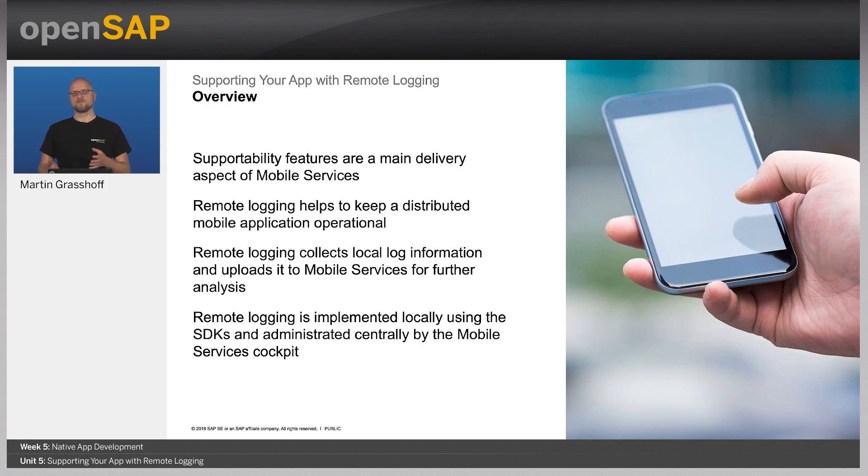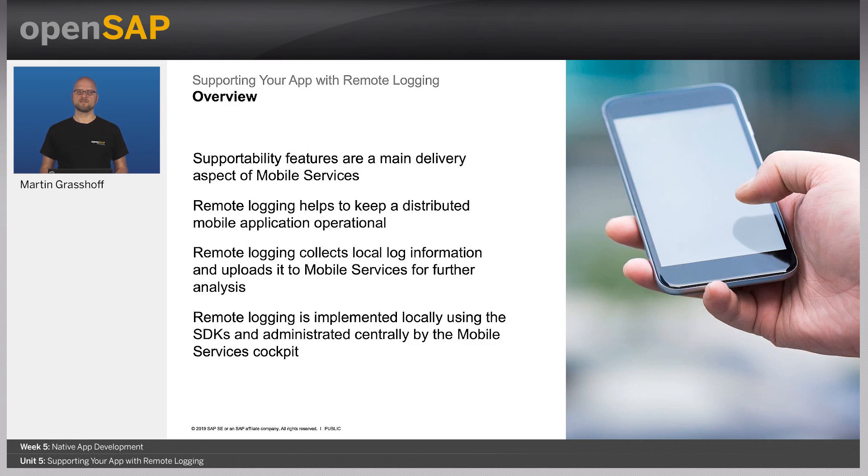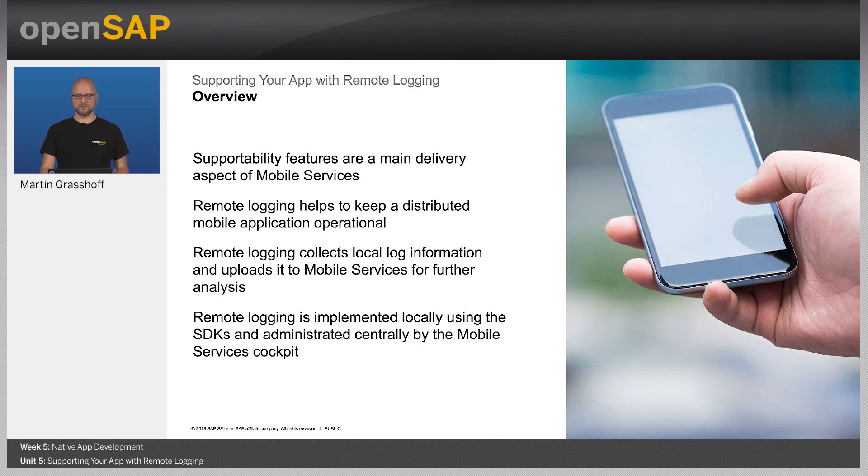Therefore, you need to implement it locally using our SDK, and you administer the feature actually in the mobile services cockpit. You can also adjust the settings and the behavior of the service so that it works with your requirements.